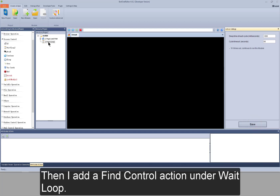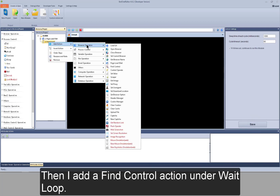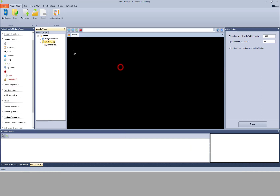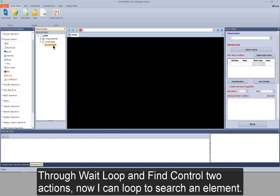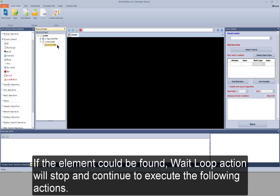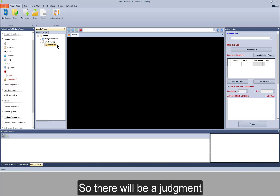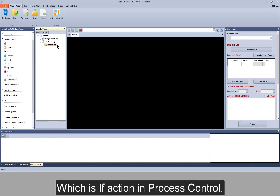Then I add a find control action under wait loop. Through wait loop and find control actions, now I can loop to search an element. If the element could be found, wait loop action will stop and continue to execute the following actions. So there will be a judgement — which is the if action in process control.